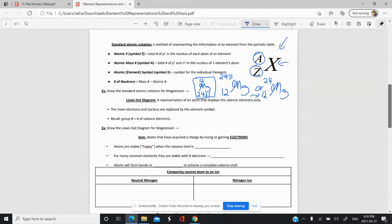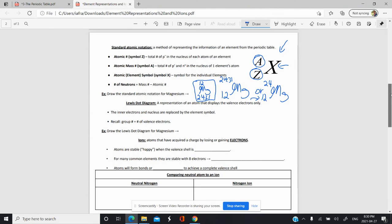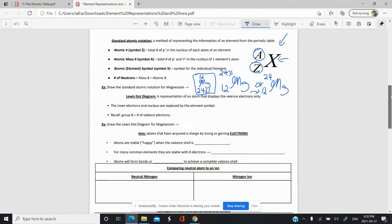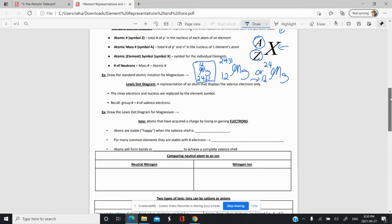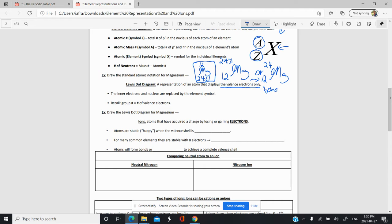That's called the standard atomic notation — a brief review since we've covered it in the grade 9-10 review. Another way to represent elements is by using Lewis dot diagrams. Lewis dot diagrams are a representation of the atom that displays only the valence electrons, and the reason we often do that is because the valence electrons are the ones involved in bonding.